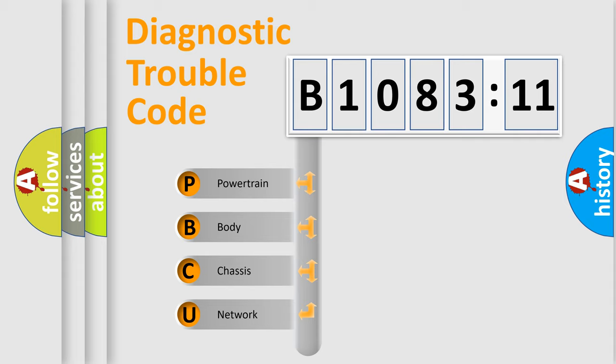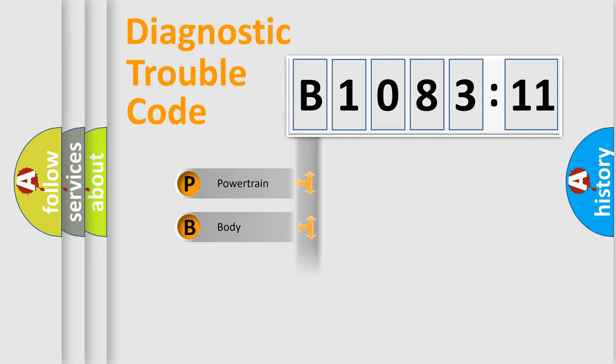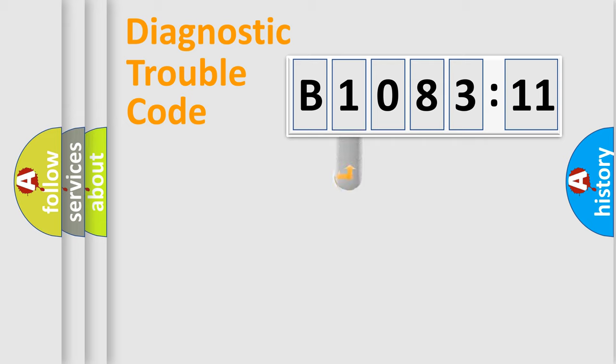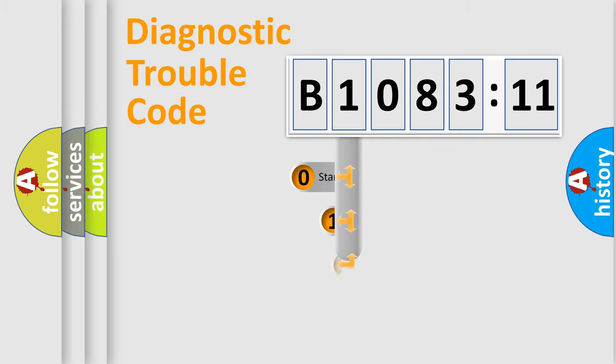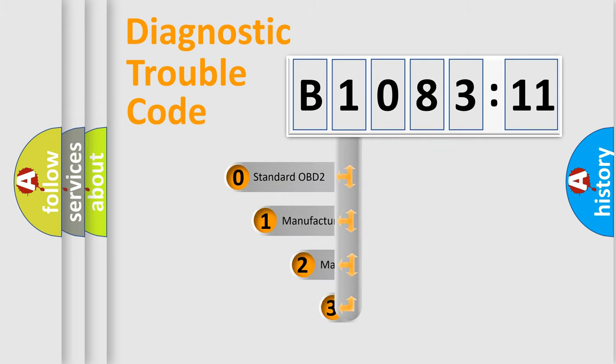We divide the electric system of automobile into four basic units: Powertrain, Body, Chassis, and Network. This distribution is defined in the first character code.